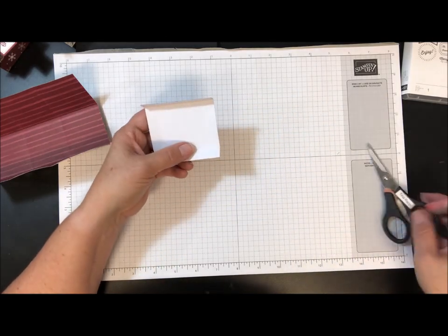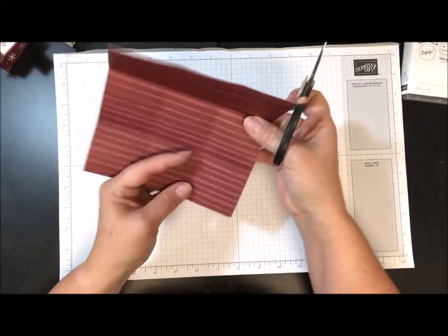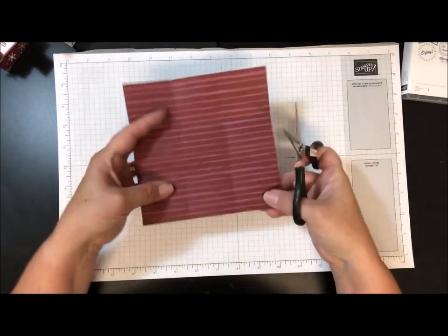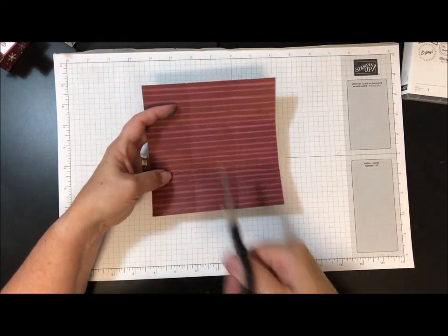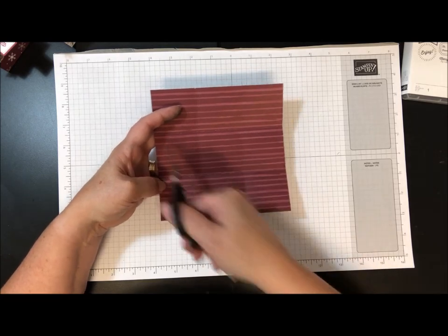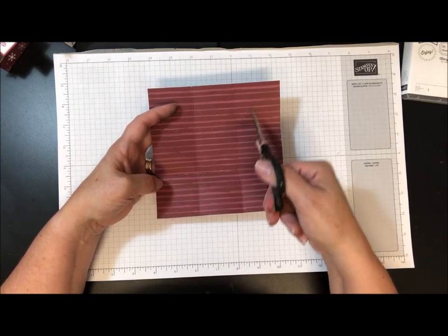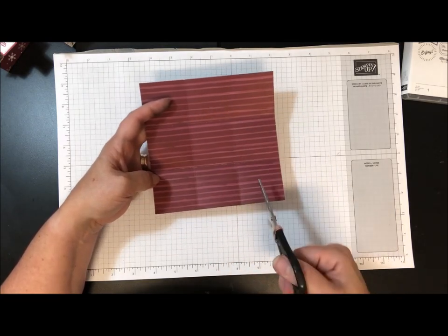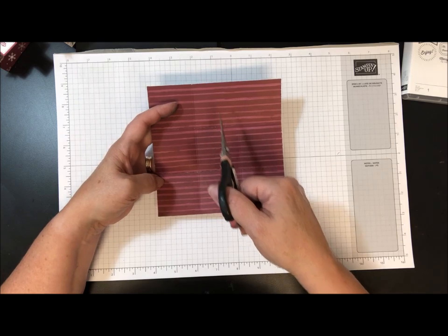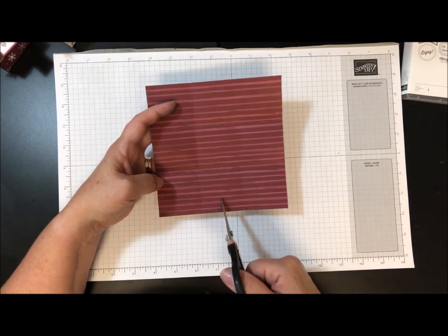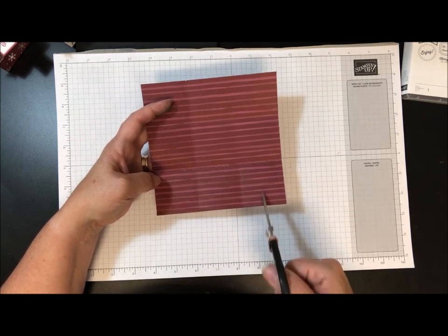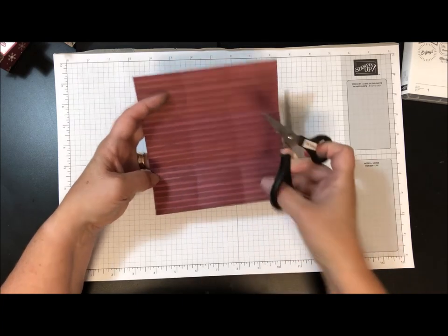Now let me show you on the designer paper because it's going to be easier to see. If you imagine that this is scored into nine squares, we're going to ignore all the center squares and just work on the four outer panels.